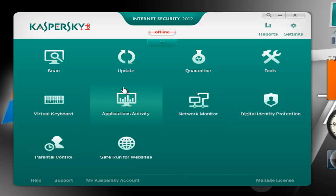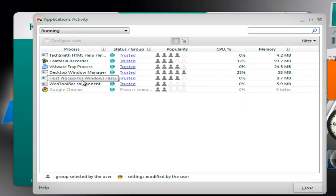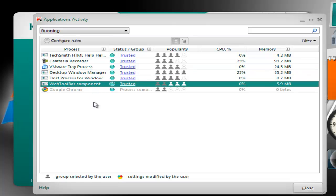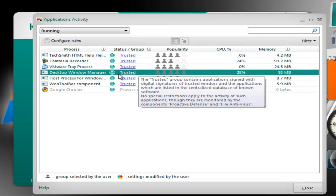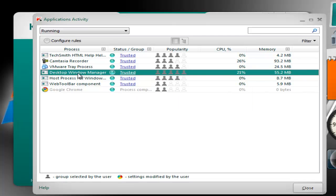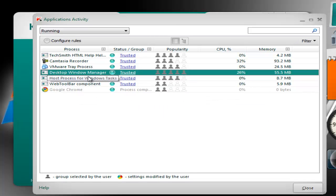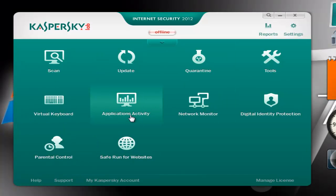Next we have the Virtual Keyboard, and then a very useful feature which is Application Activity. This is very useful because you basically have total control over your computer from here. If you have a malicious process running, you can just move it to a restricted group and it will basically have no rights. So that's a good addition.